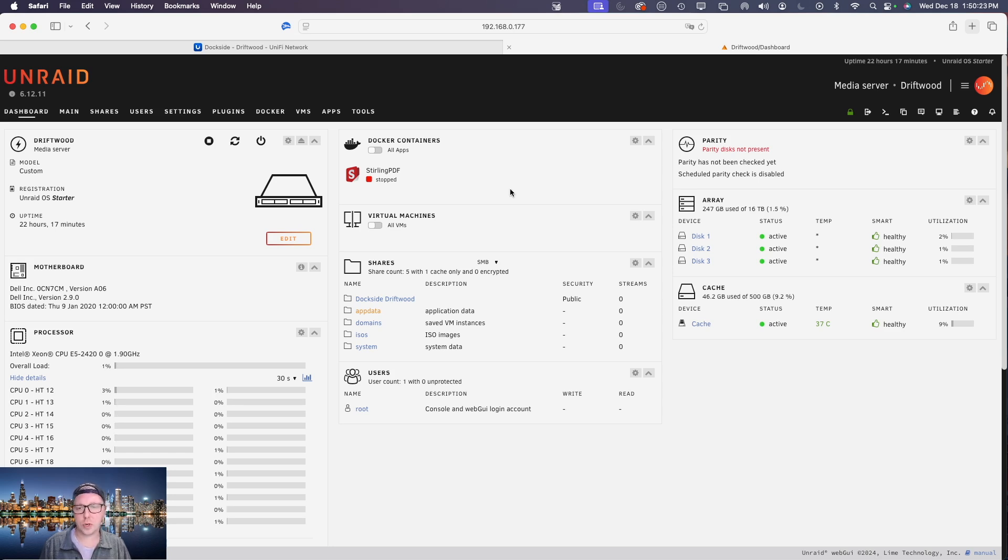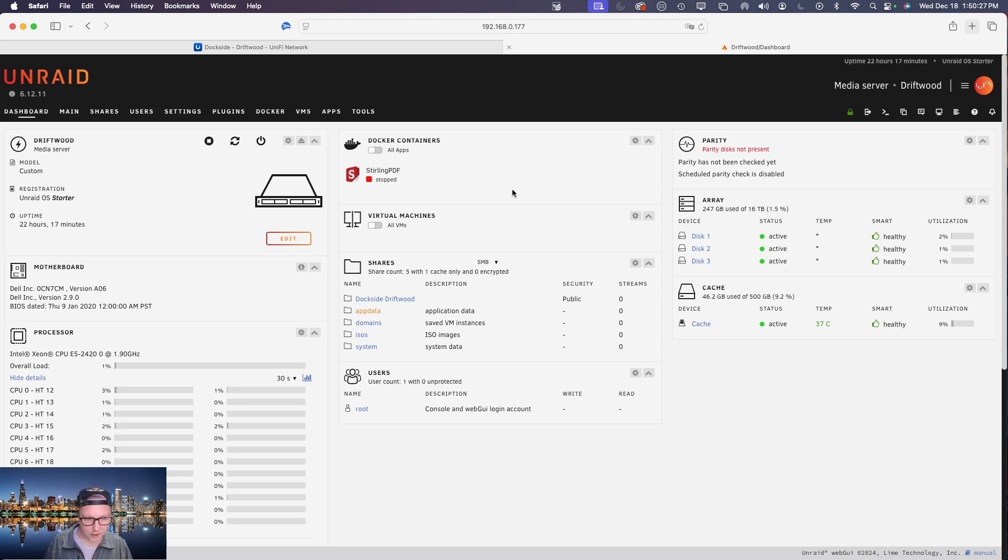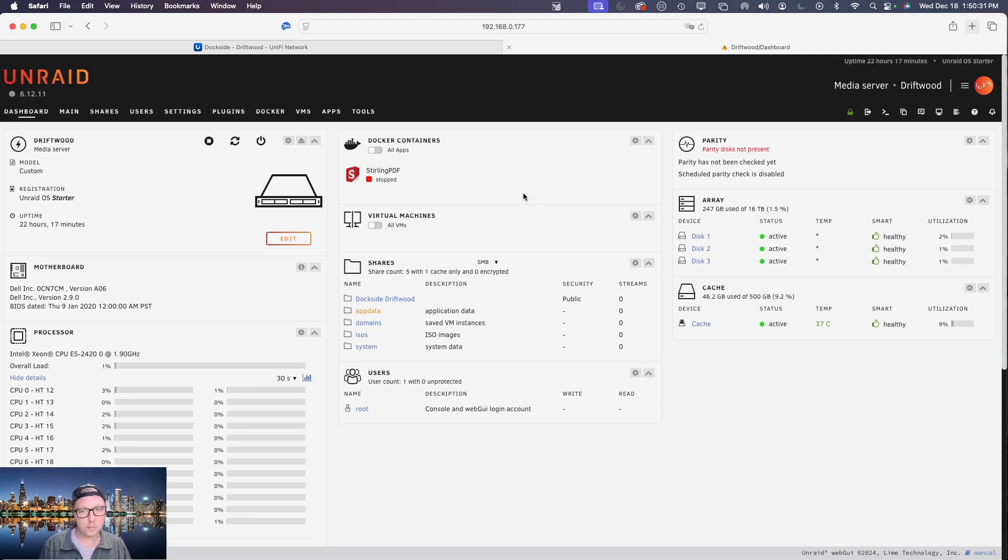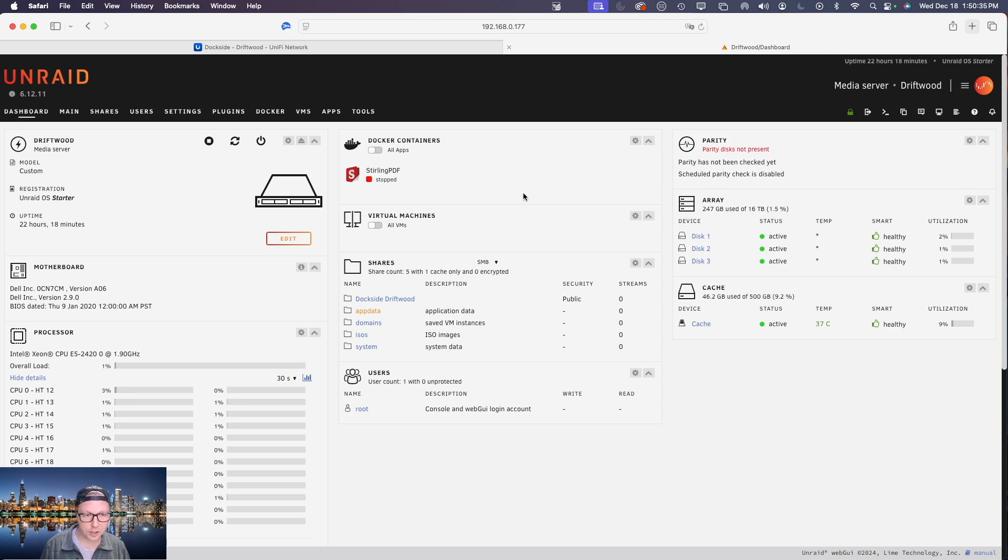All right so we're going to wrap up this video now. I hope you've learned something. Again this is just a five minute quick video but there's not much to know about setting up a UniFi Teleport Connection. It really is just that simple.